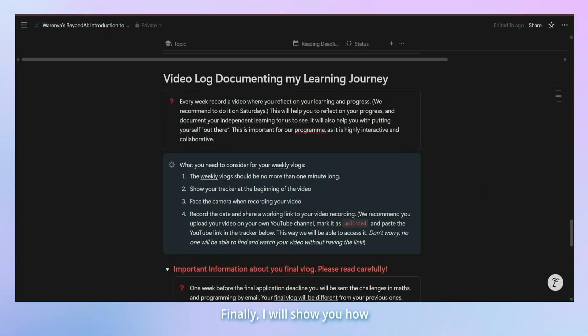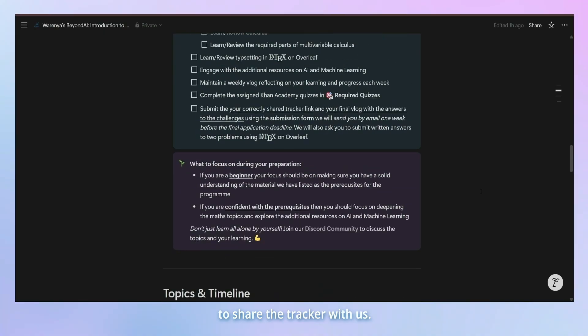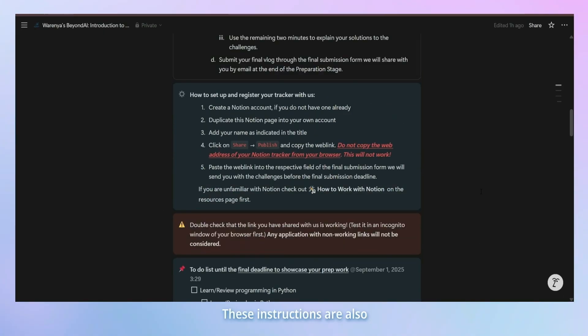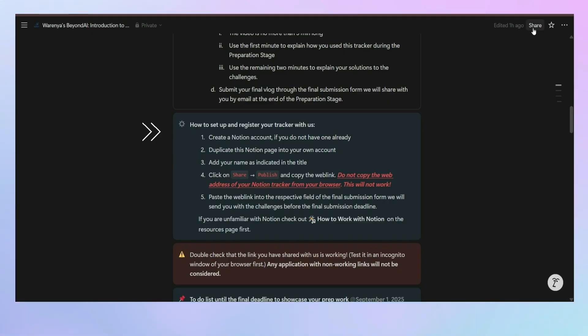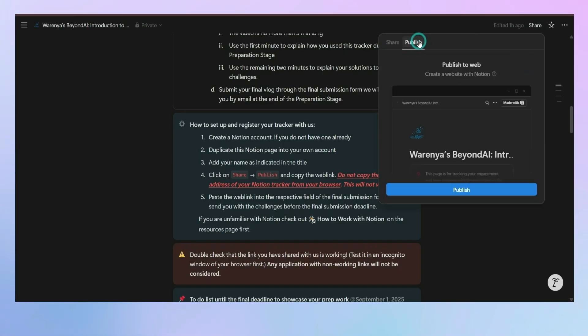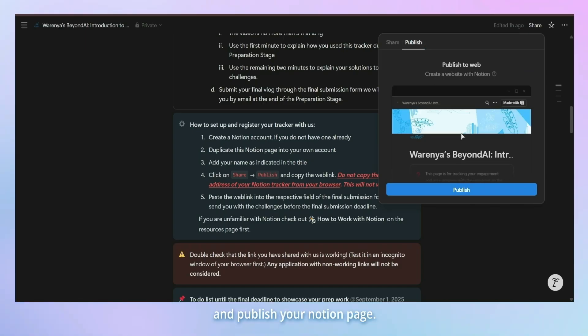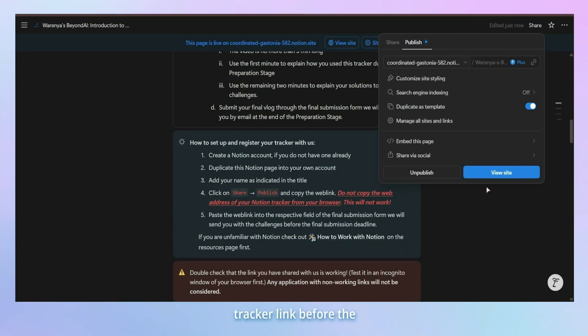Finally, I will show you how to share the tracker with us. These instructions are also already given in your tracker. Click on the share option on the top right of your screen. Head over to the publish tab and publish your Notion page. You will receive a form to submit your tracker link before the final submission deadline.